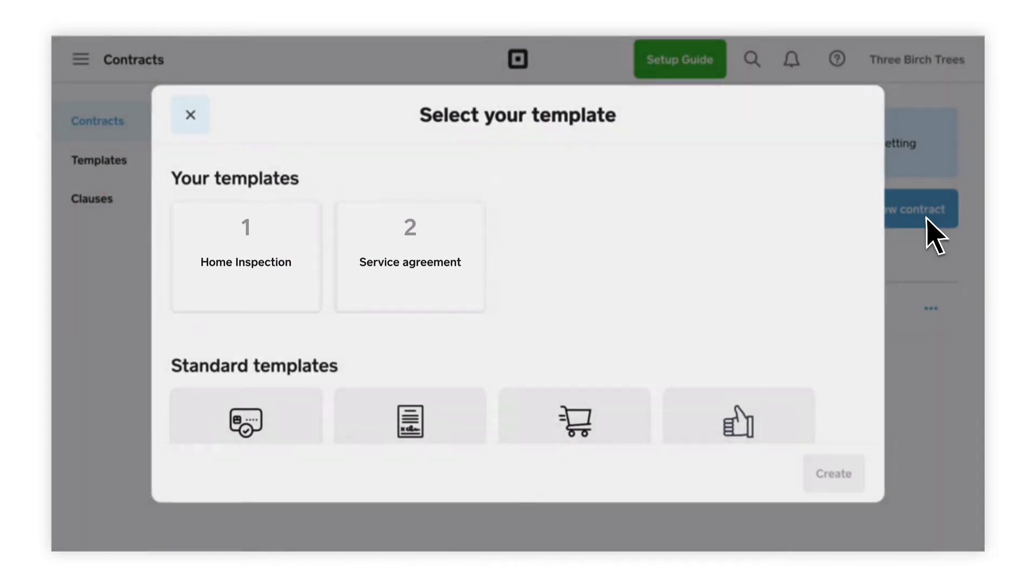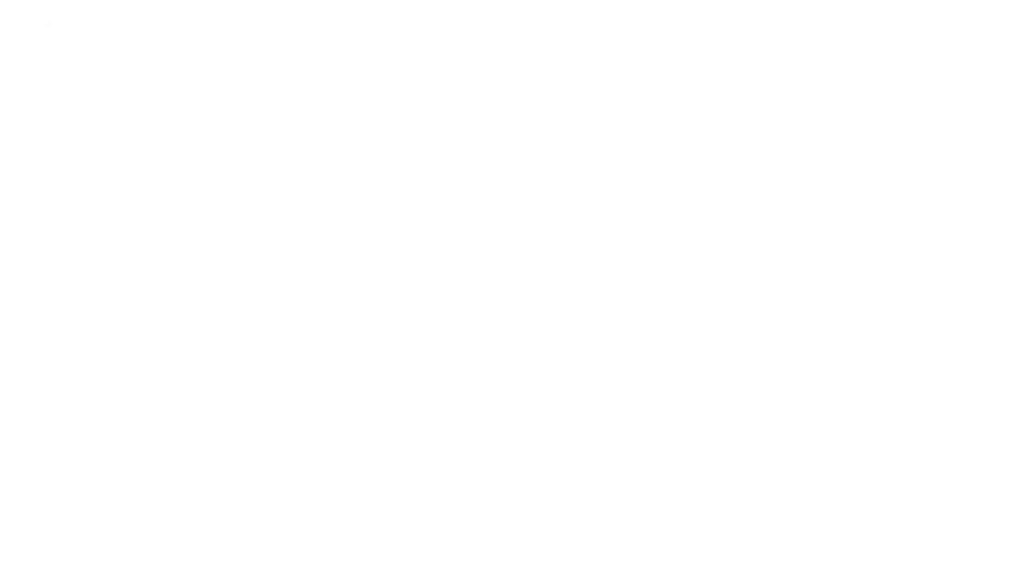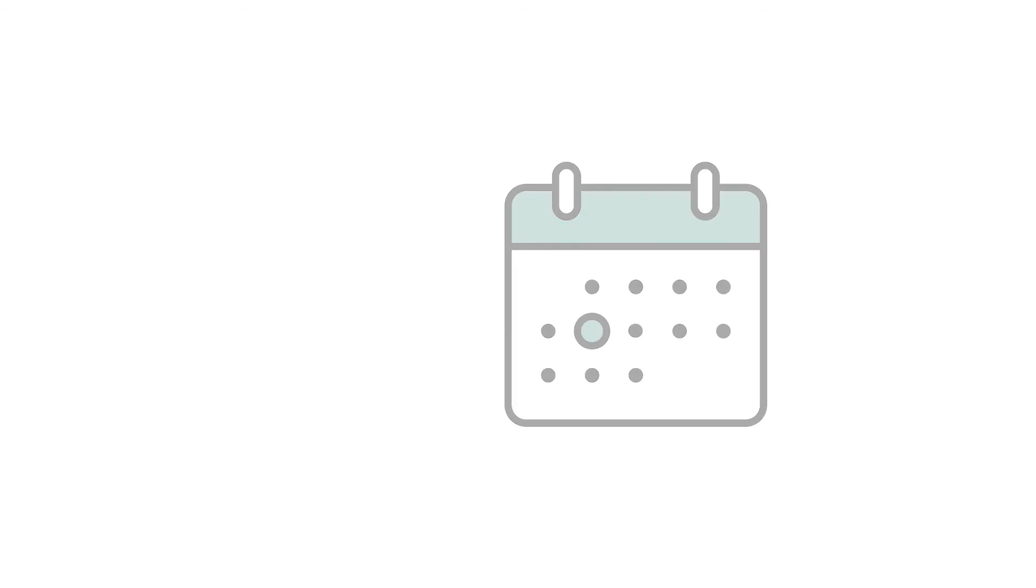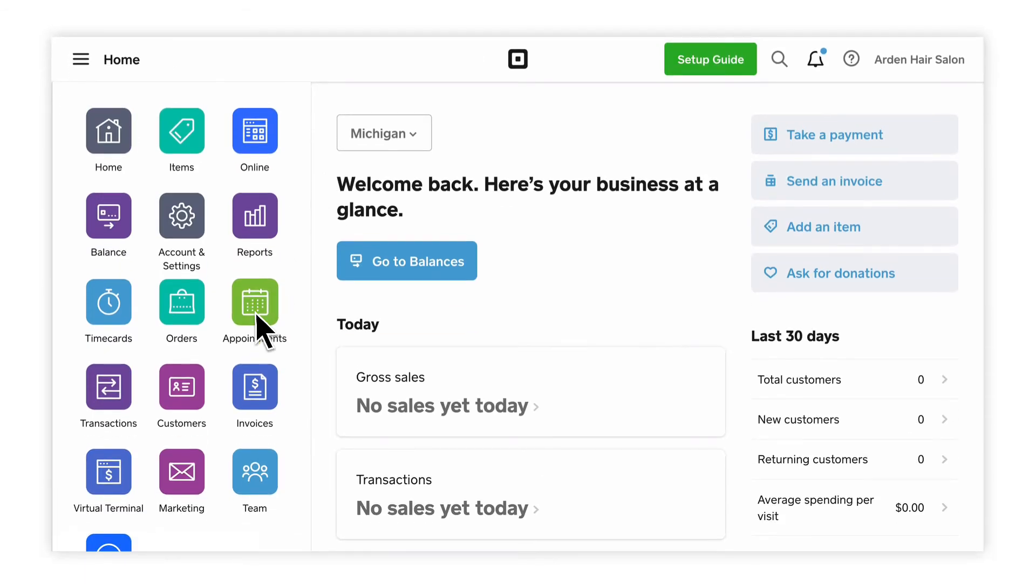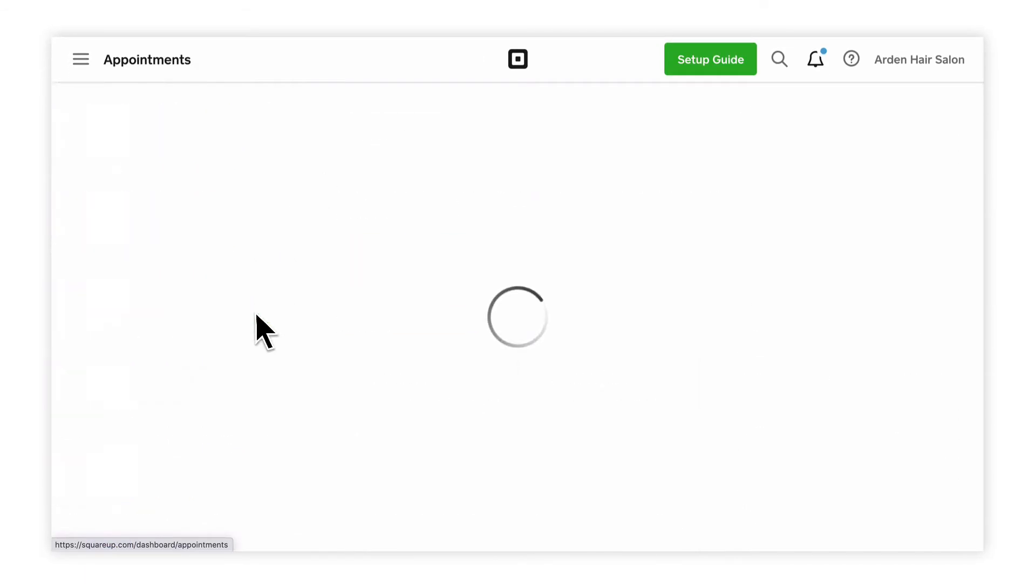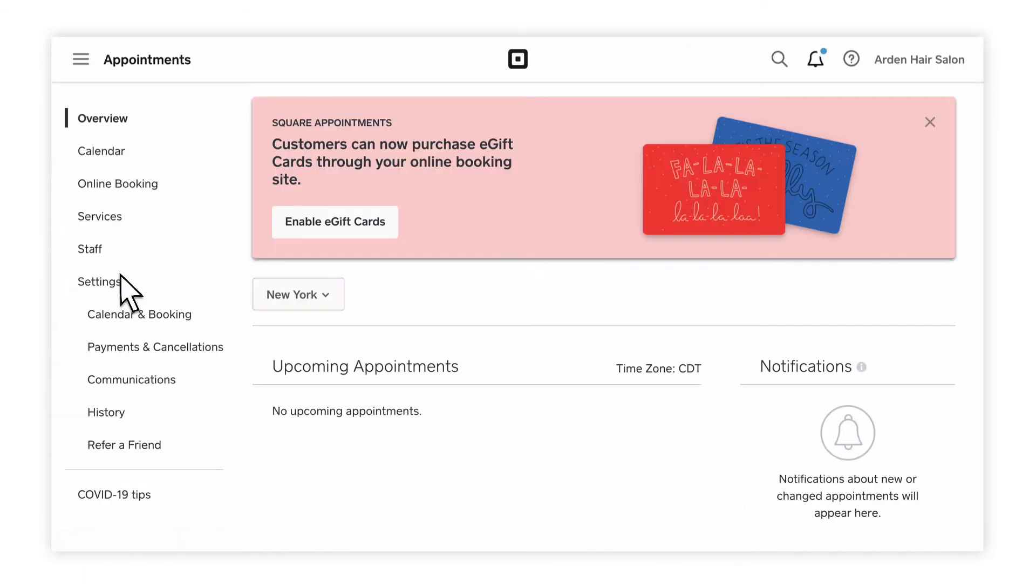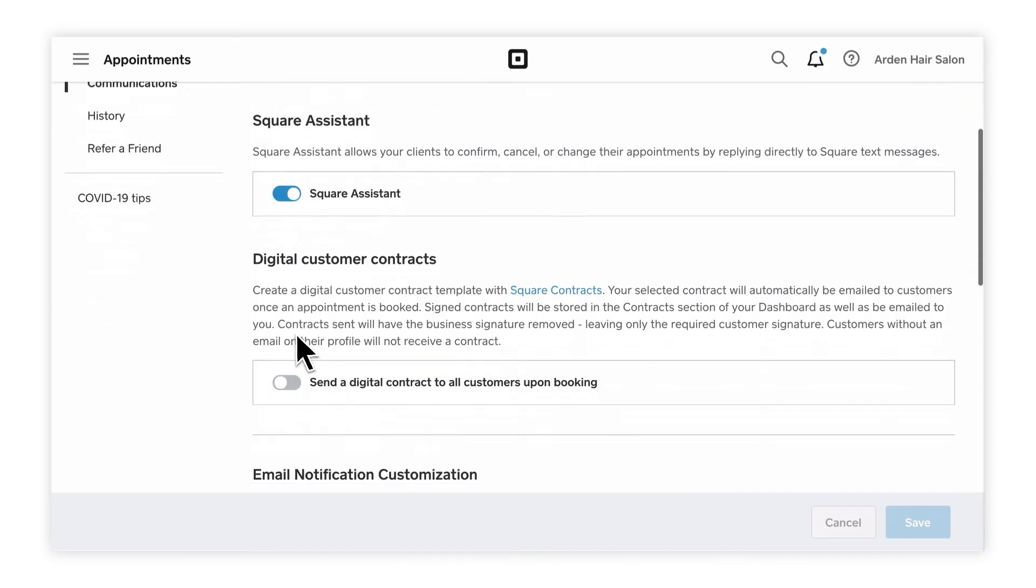You can also attach a contract to a booked appointment with Square appointments. Just head to the Appointments tab, and then Settings. Under Communications, enable the option to send a digital contract.